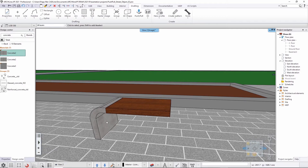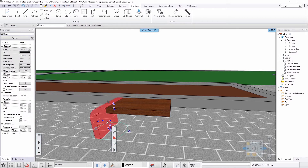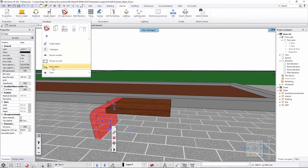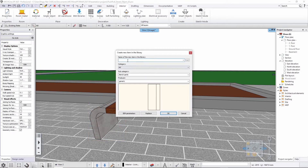I also want to show you that if you would like to continuously reuse this thing, you can save it as a part that can be reused either for this purpose or for new benches. What you can do is save something modelled like this into the libraries, going into 'interior single object' and create a new object. This will be a concrete bench part or something like that, and it will go to my benchmarks category that I've created previously.